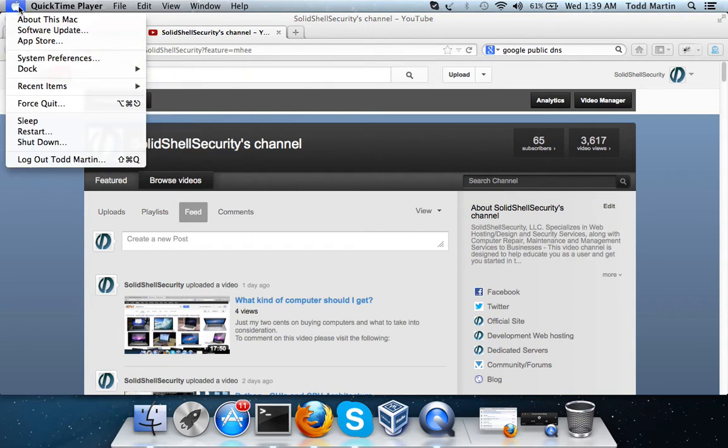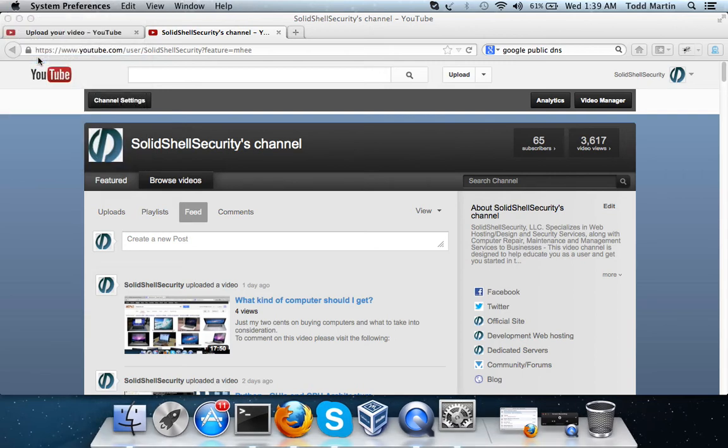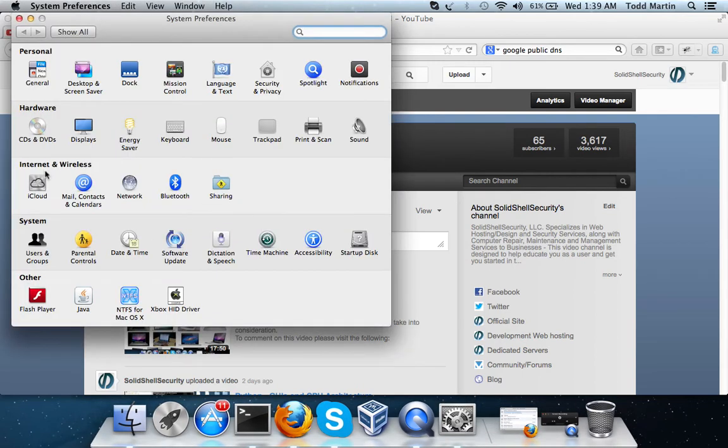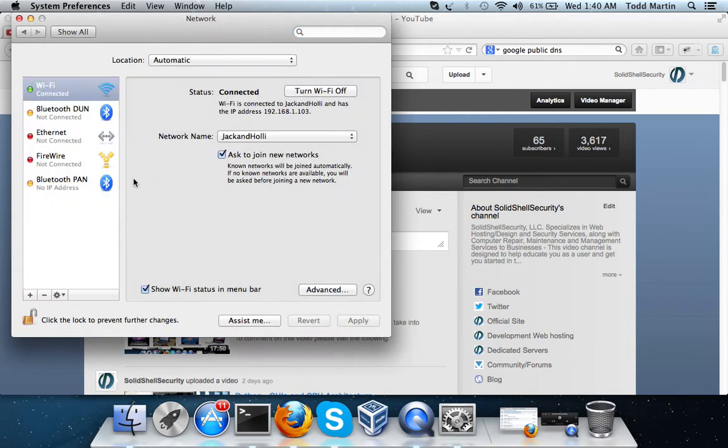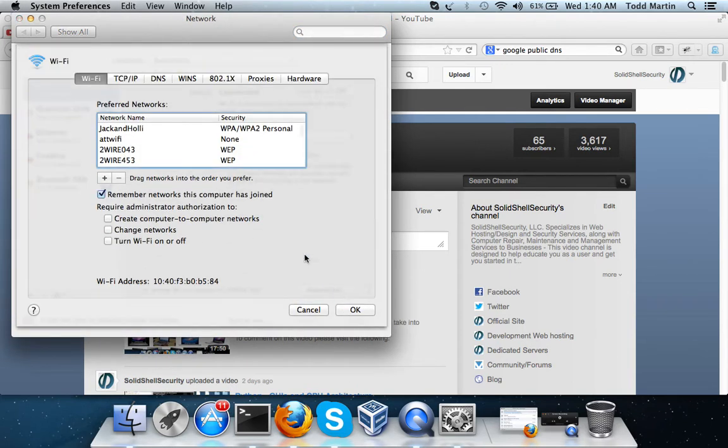So, click your little Apple symbol up here, System Preferences. This should go by fairly quickly. Network, Advanced, DNS.